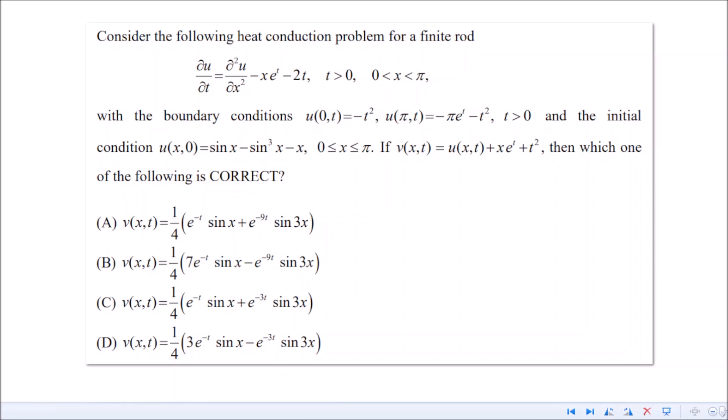There are a couple of ways to solve this problem. Since this was asked in a competitive exam, you have very less time, so you can't go by the usual regular way. Now, this is a non-homogeneous partial differential equation — it's non-homogeneous because there is a term minus x·e^t minus 2t. Because of that term, this is a non-homogeneous PDE.